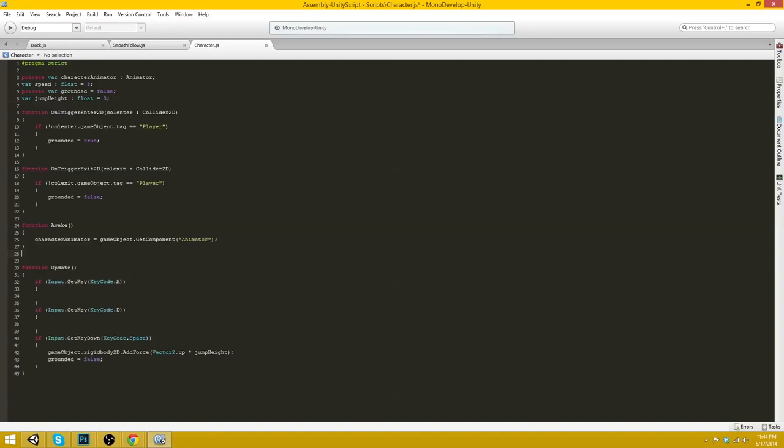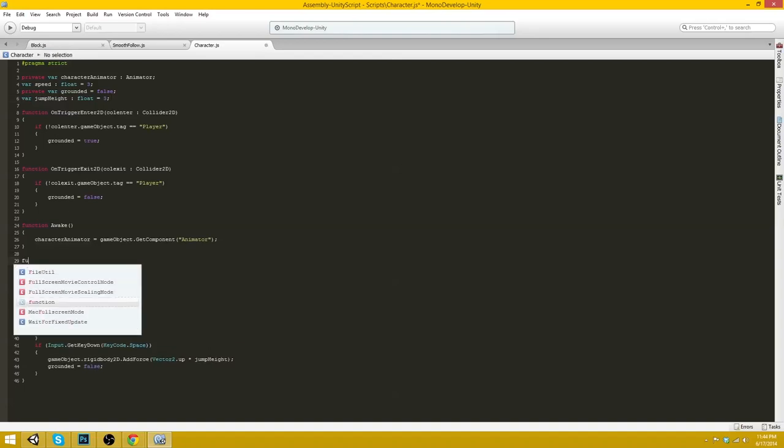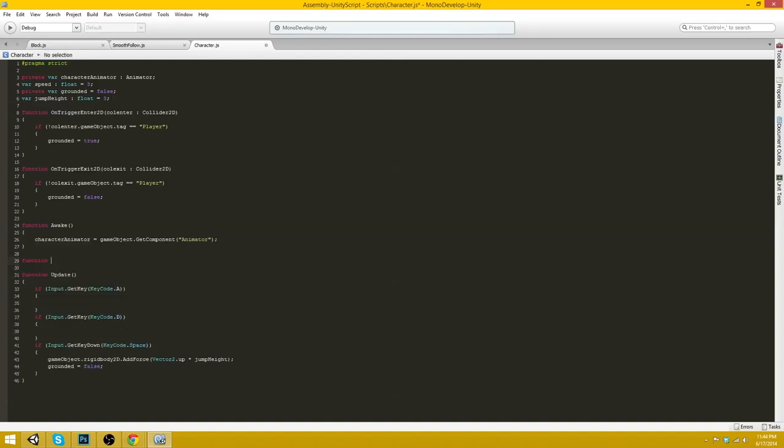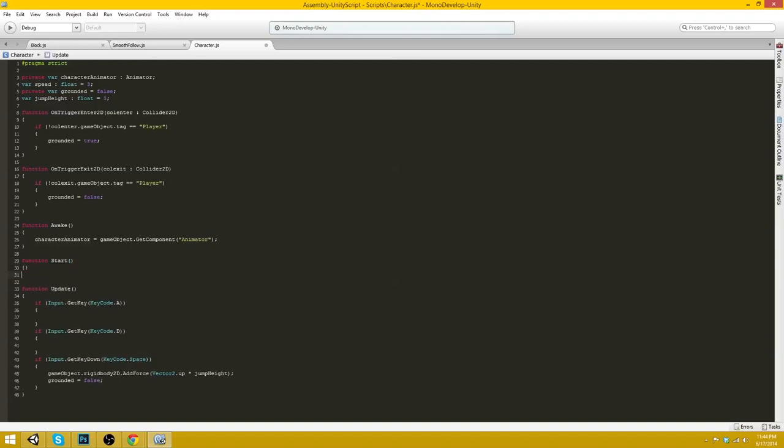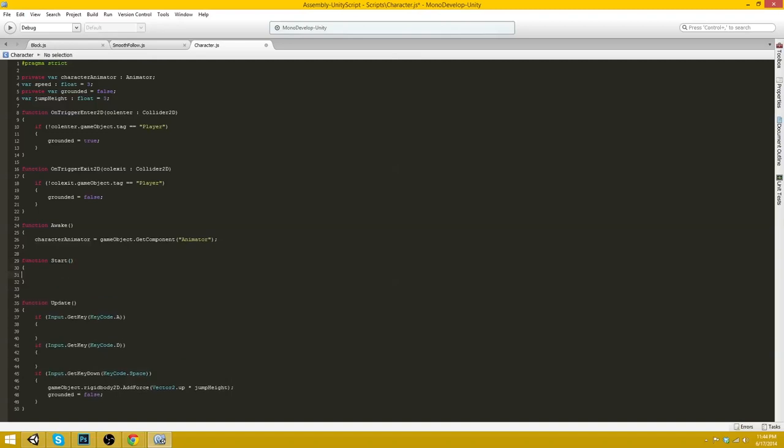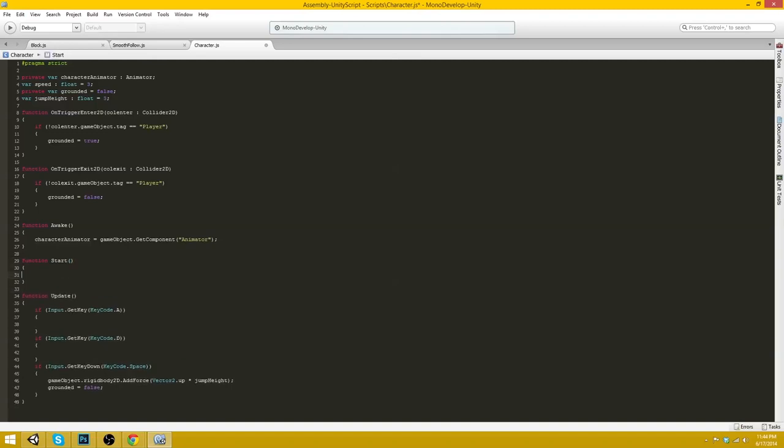And what we want to do on start, actually, here. We want to actually multiply the jumpHeight by about 100. So we can use small integers while entering it in the editor.